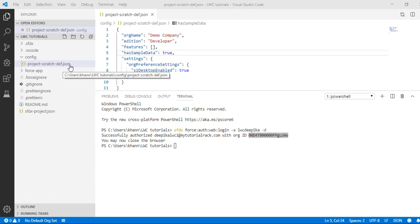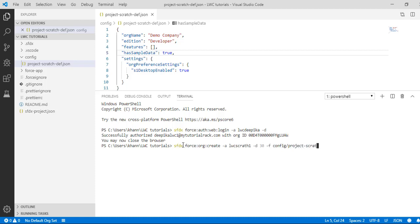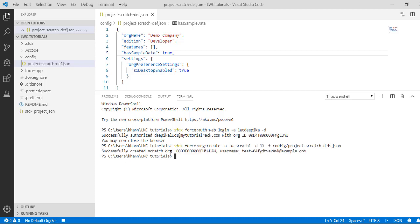Now we're going to create our scratch org. The command is: sfdx force:org:create, providing the alias 'lwc scratch one', a duration of 30 days — because every scratch org has an expiration — and the configuration file location as config/project-scratch-def.json. Let's go ahead and hit enter. It has successfully created the scratch org for us.